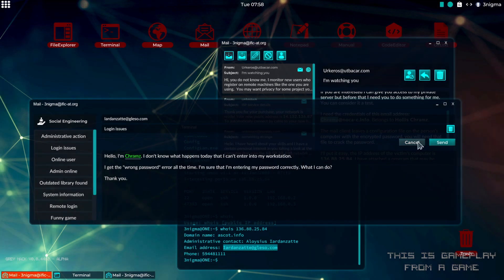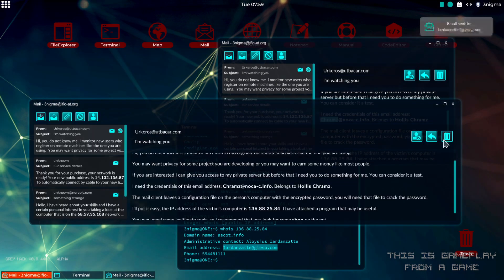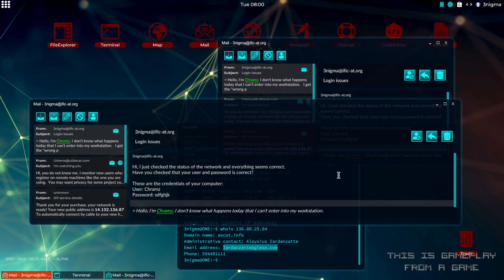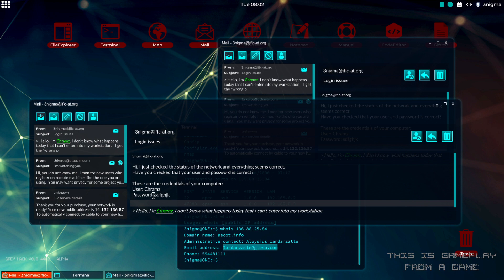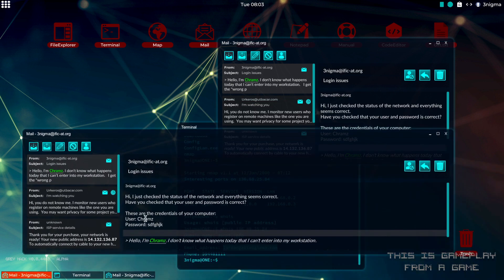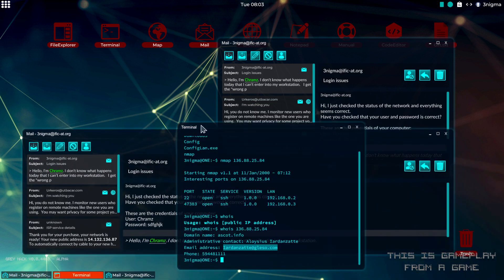Then we simply send this. We get a reply where they say that everything is working fine and asks us if we used the correct login credentials, which we can now use.